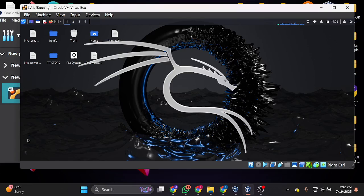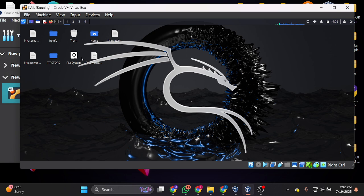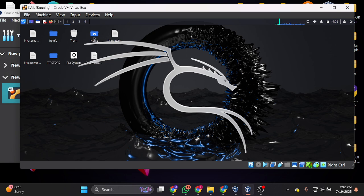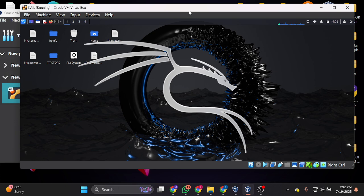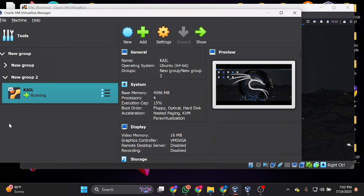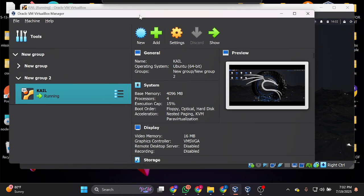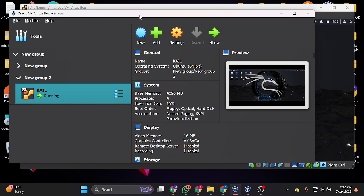All right guys, I want to teach you how to make your Kali Linux very fast. Right now my Kali Linux is very slow—if I turn on the terminal, it's coming out very slow. So to make it fast, go straight to your VirtualBox.